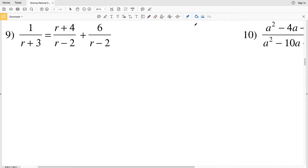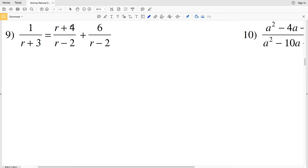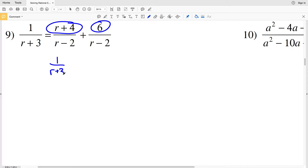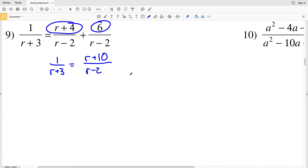Picking up with number 9 — remember, in order to combine rationals through addition or subtraction we need to have the same denominator. On the right hand side, because both denominators are r minus 2, we can add r plus 4 and 6 together, giving us 1 over r plus 3 equals r plus 10 over r minus 2.